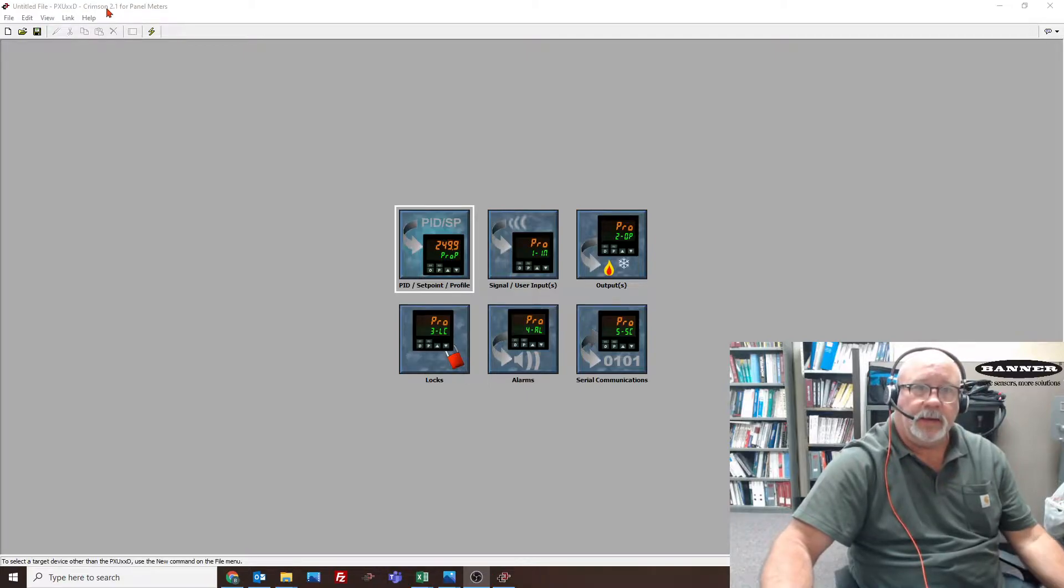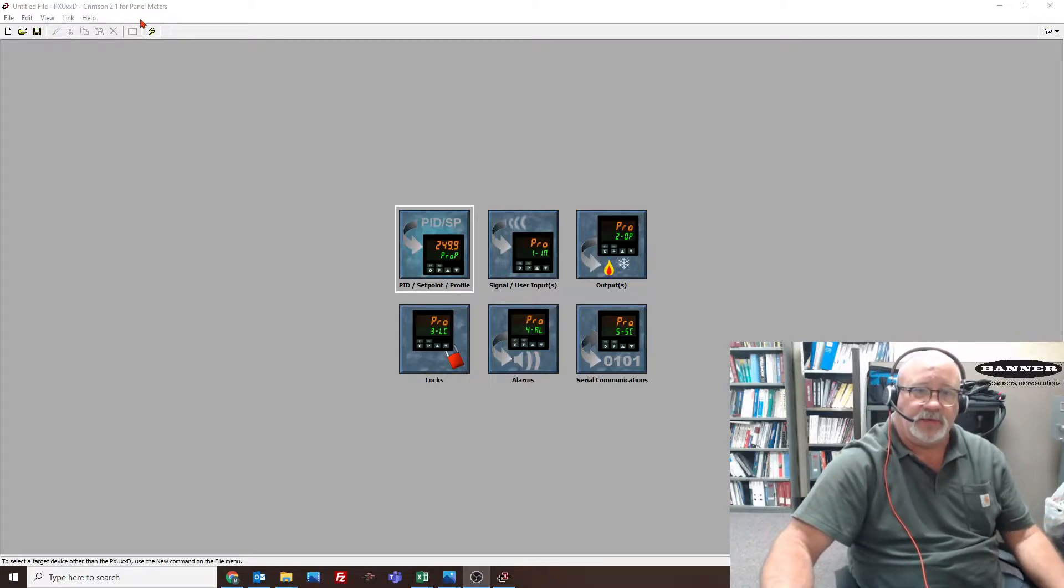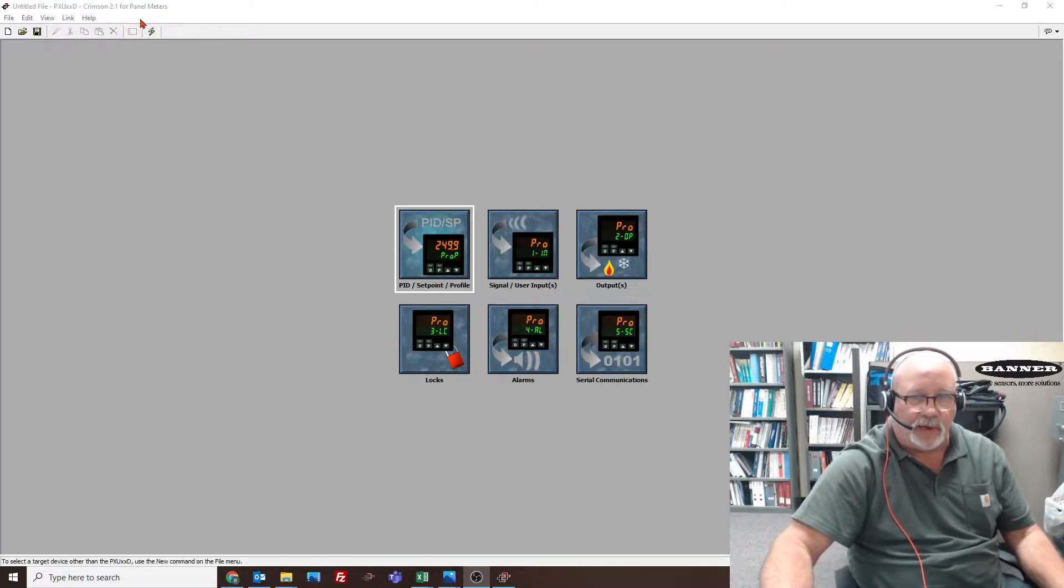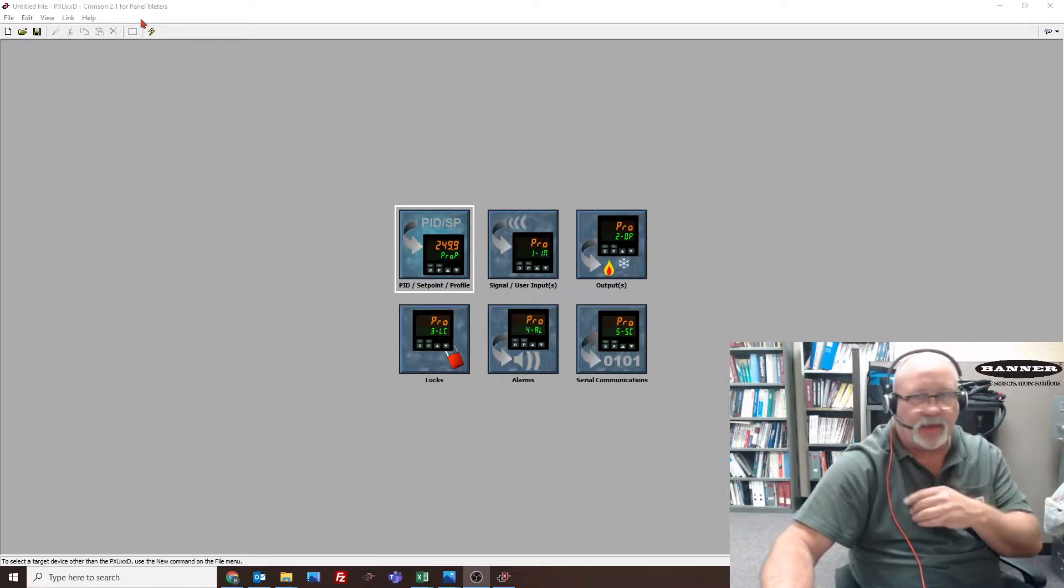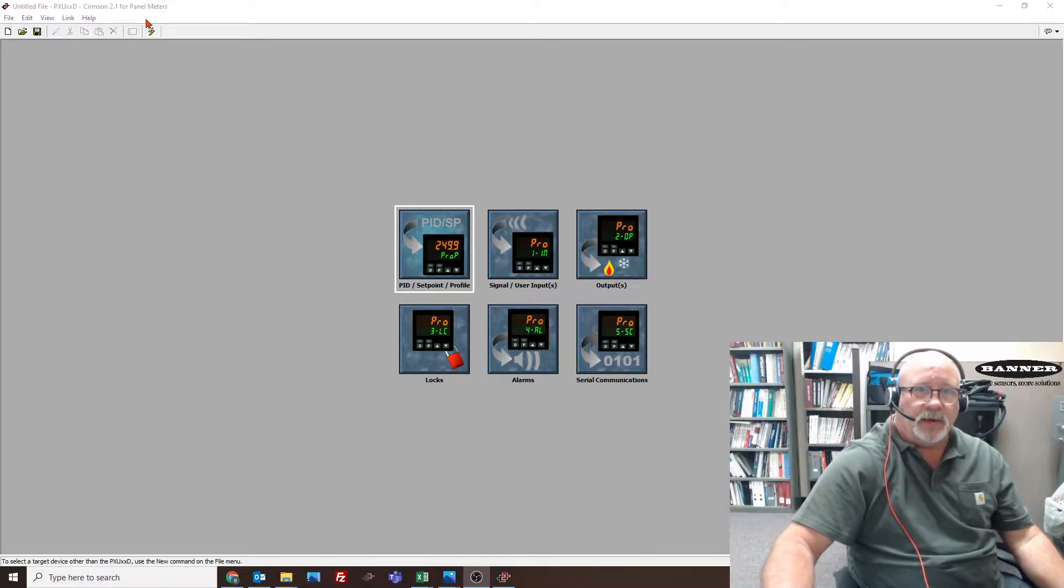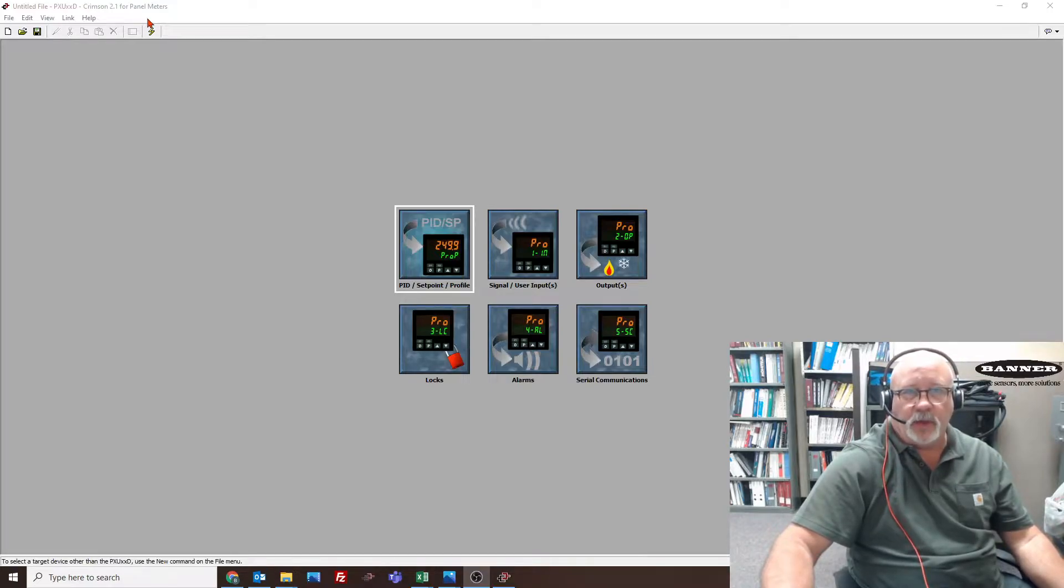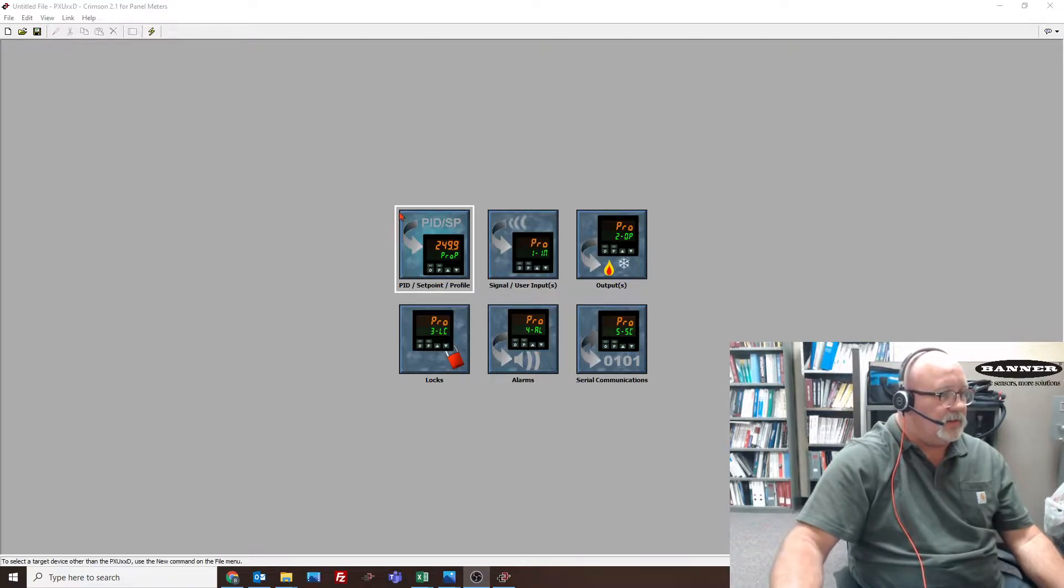There's another Crimson 3 or 3.1 that's for graphite displays and things like that. This one is for panel meters, for this PXU and a lot of other panel meters. To get into this, the first thing to do is look at the settings.